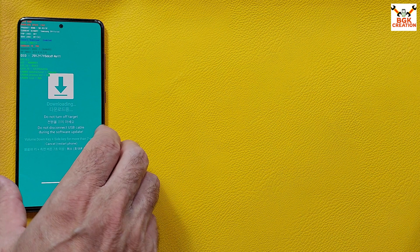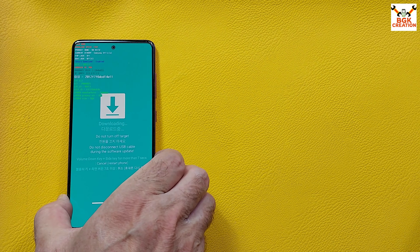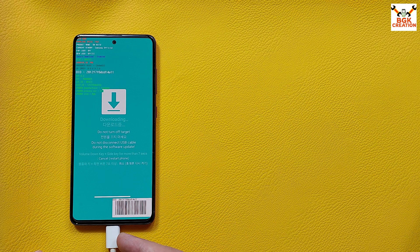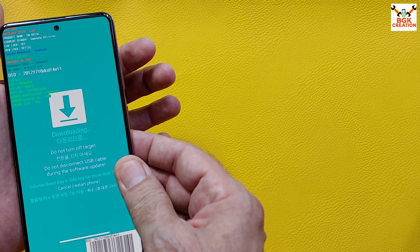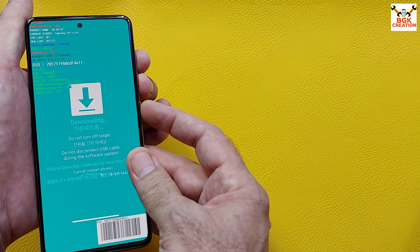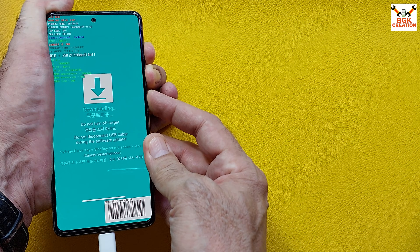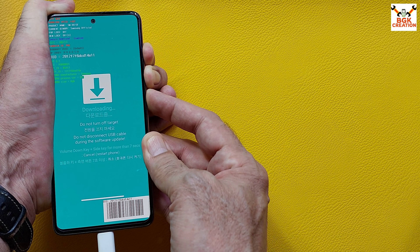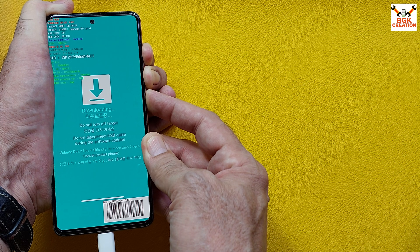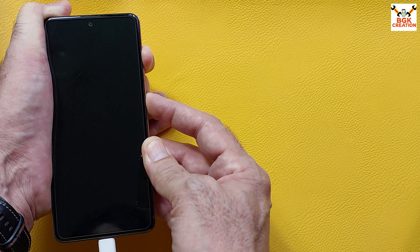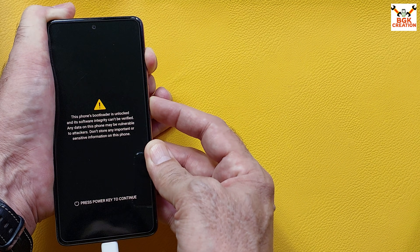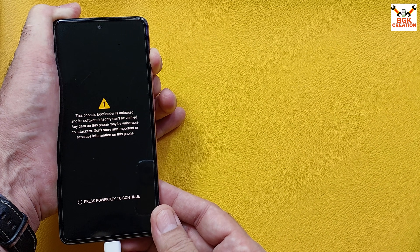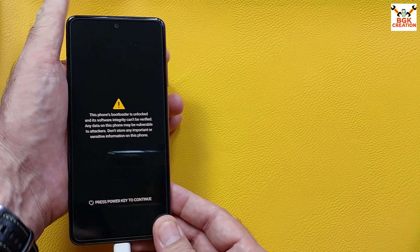The phone must still be in download mode. To boot into custom recovery from download mode, make sure the cable is connected. Press and hold Volume Up, Volume Down, and Power key together. When the phone restarts, release Volume Down first, then when you see the Samsung logo, release the Power key, then after five seconds release Volume Up.